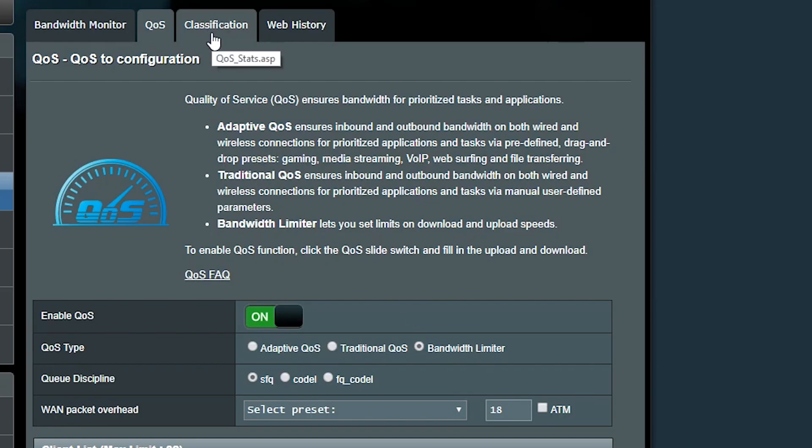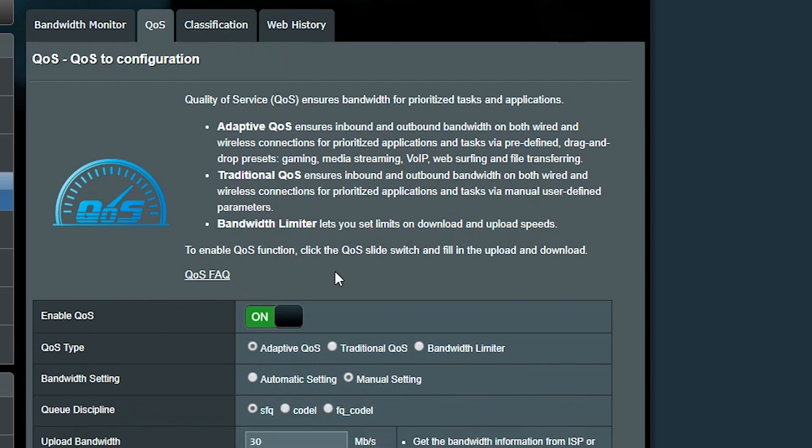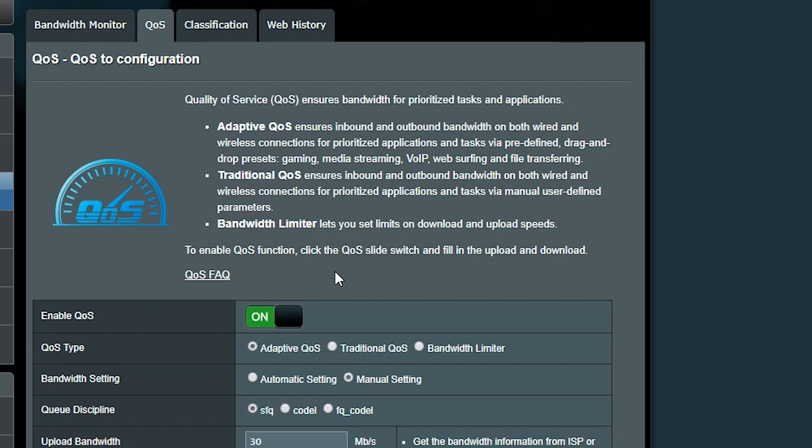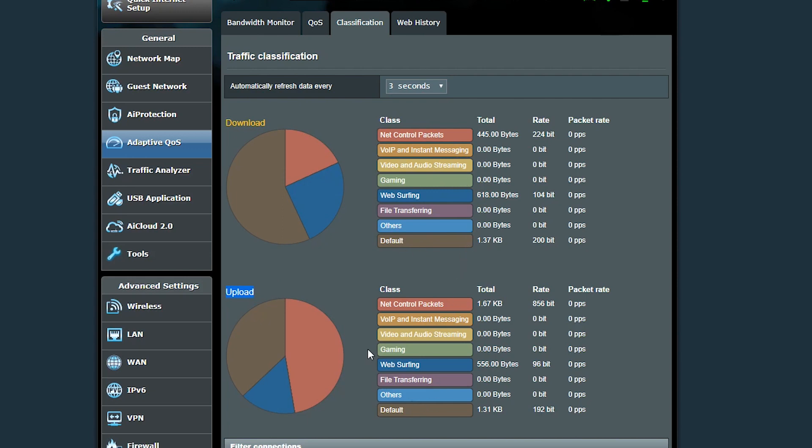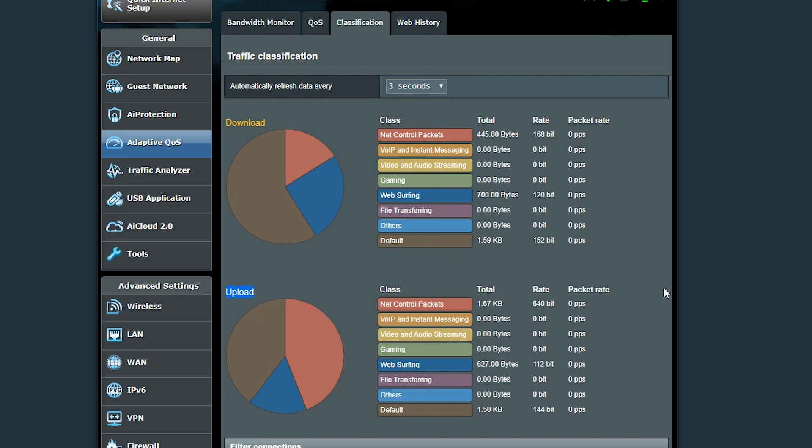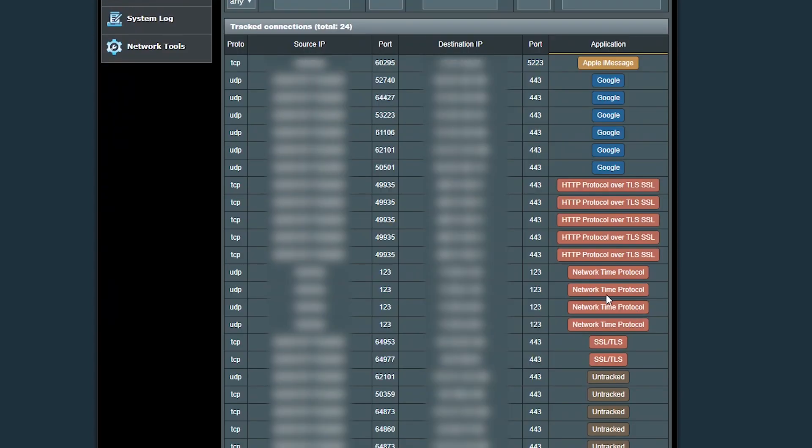Now if I go to the classification tab, which by the way is only available in the Merlin firmware, depending on what kind of QoS I have selected earlier, I will see some sort of traffic classification. For example, if I'm using the adaptive QoS, I can see how much data is being downloaded or uploaded by any of those categories. Or down below I can see more details, for example which device is using what kind of service or application.